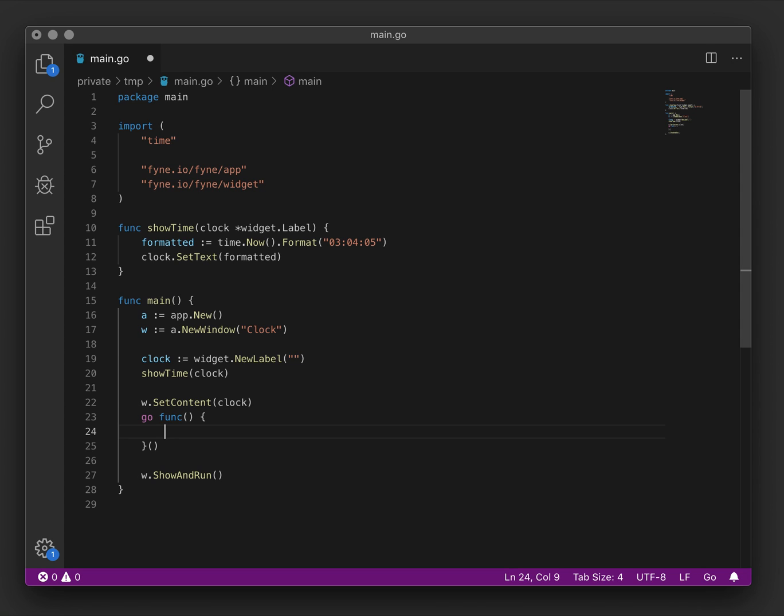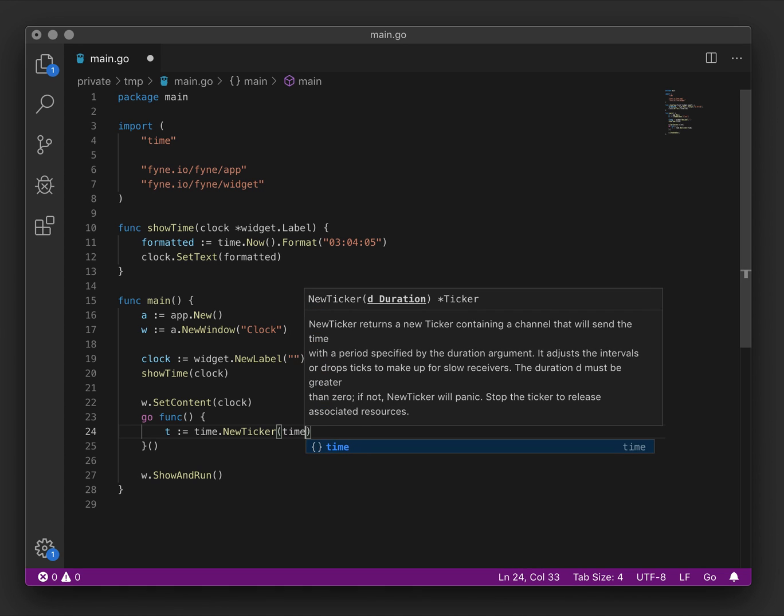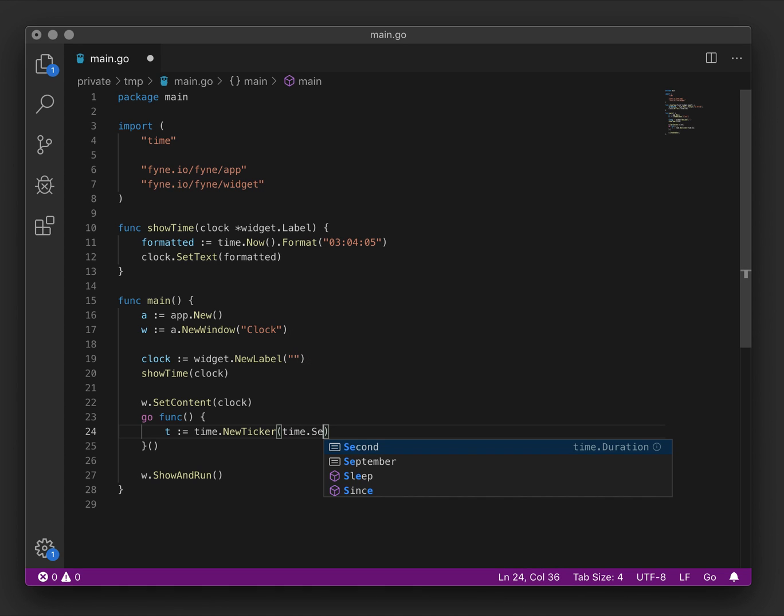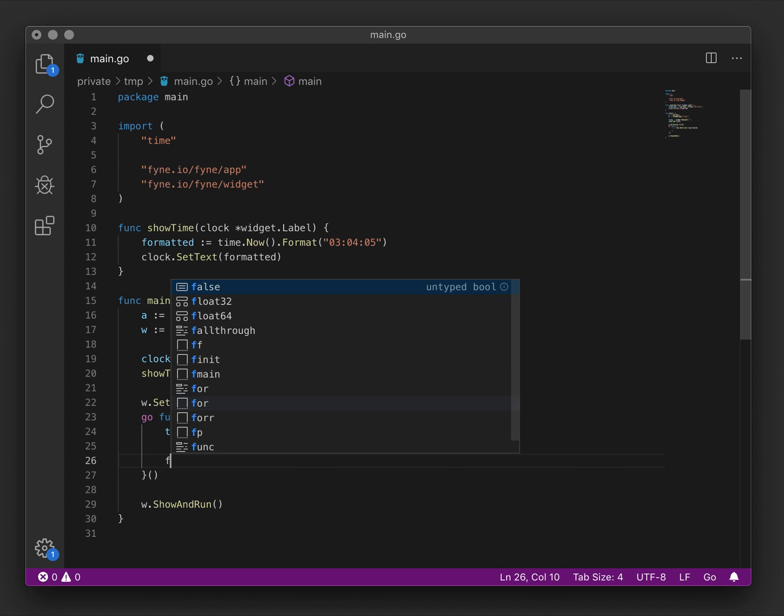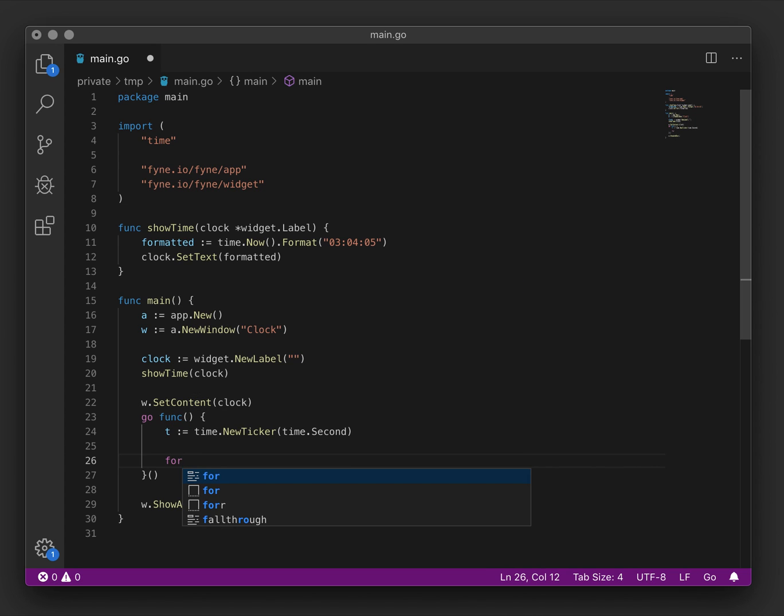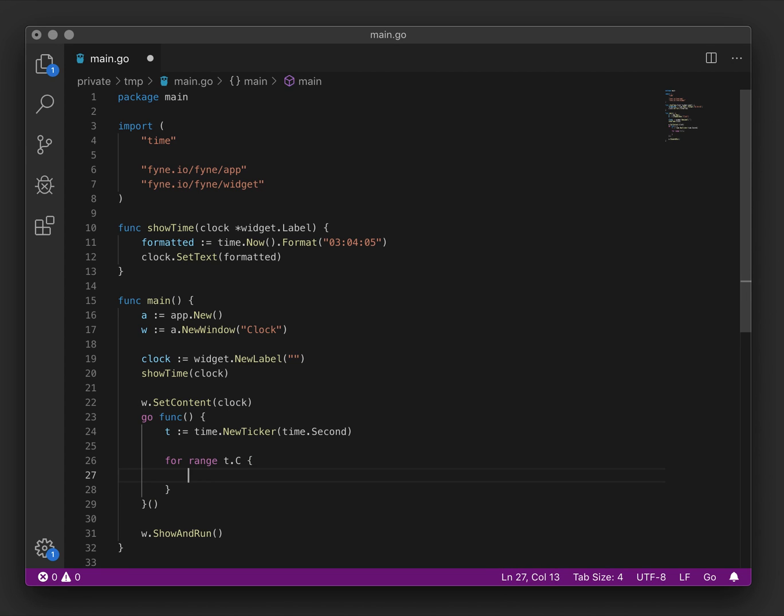We will create the ticker. That should run every second. And then to execute code each time it ticks we will range through the ticker's channel using t.c like that and call our show time method.